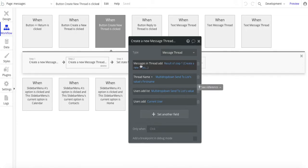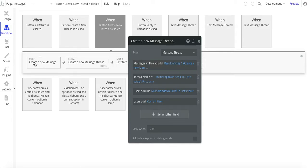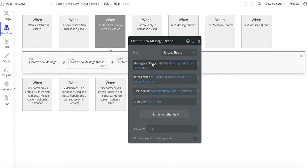In this, we're doing messages in thread—we add the result of step one, create a new message. So basically, what that does is take this newly created message and add it to the messages in the thread here.